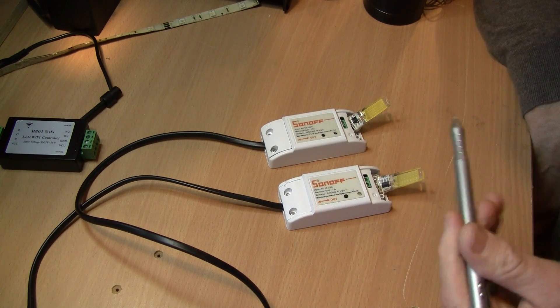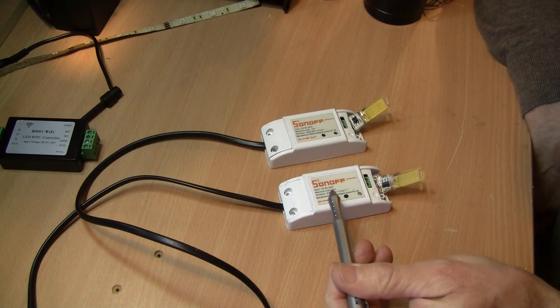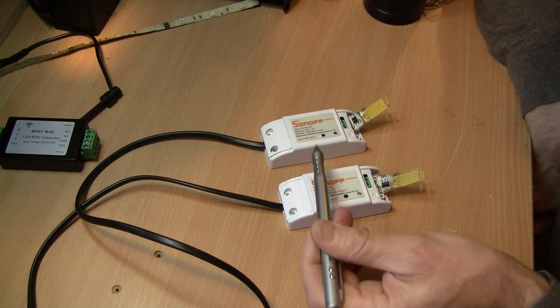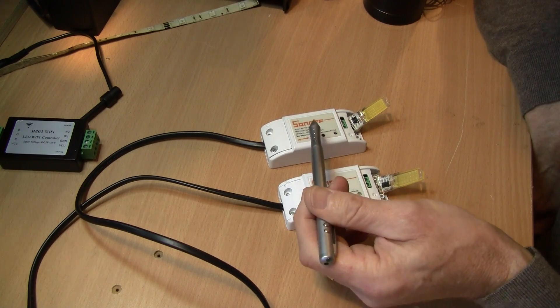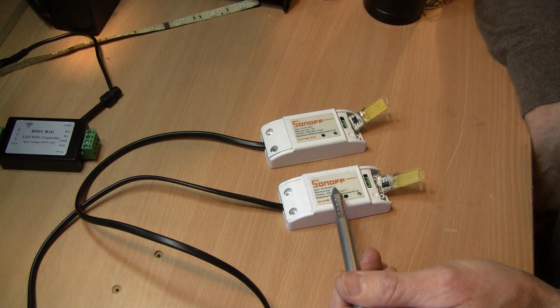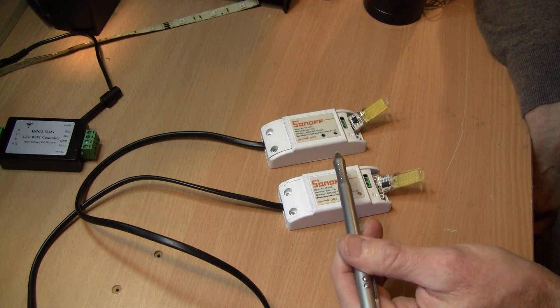But what I wanted to do is I wanted to turn this Sonoff on and when this one goes on turn this one on and if I turn this one off it comes back and turns this one off and